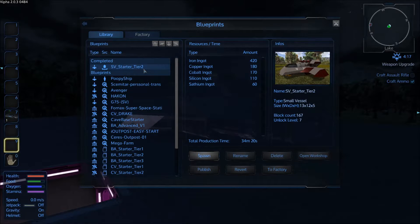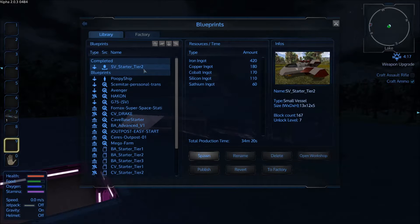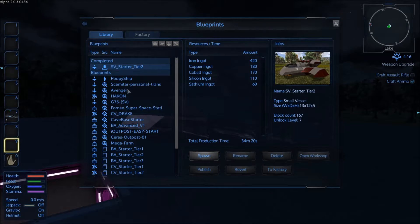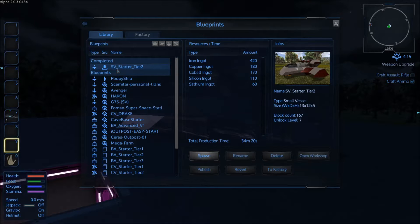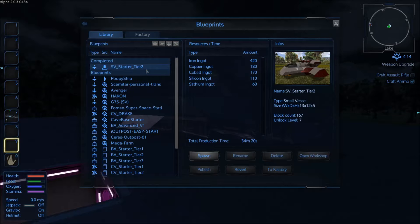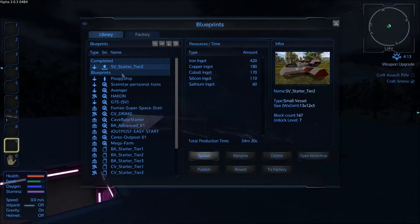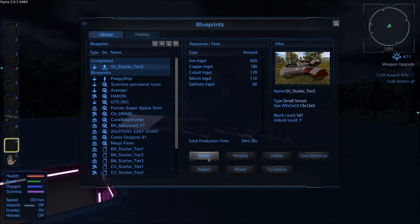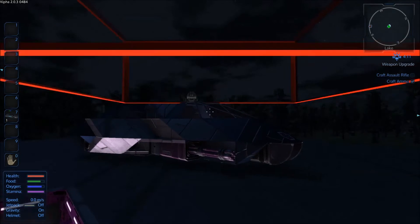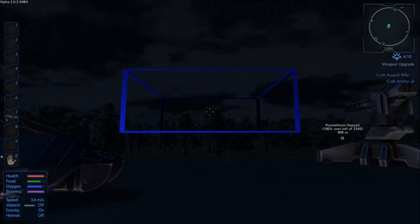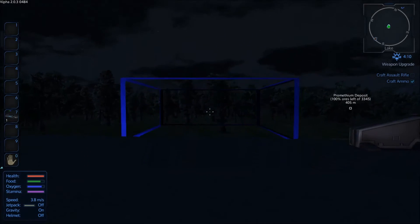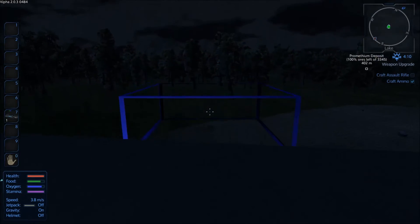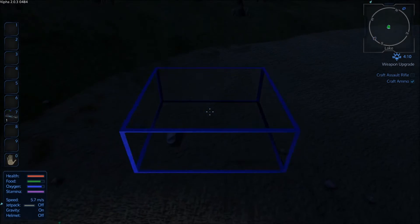Once you've waited the required time for the ship to be created it will get put into your library tab under completed. So as you can see the starter tier 2 ship is now ready to go. Click on that guy and you'll have a button right here that says spawn. You click on that and then you'll get a little box that shows you spawning the ship.